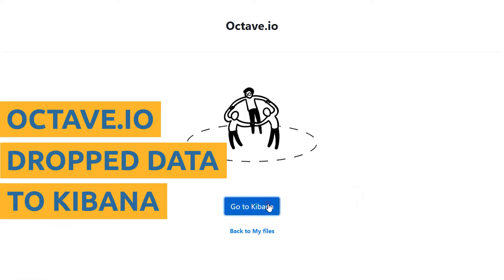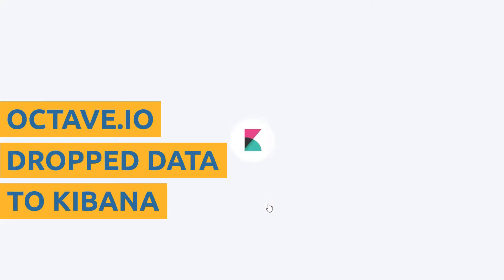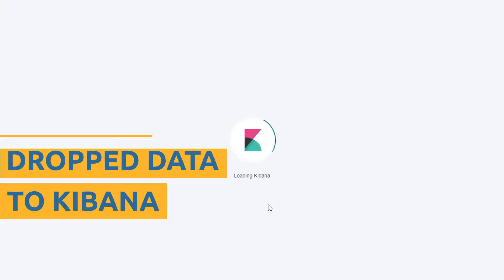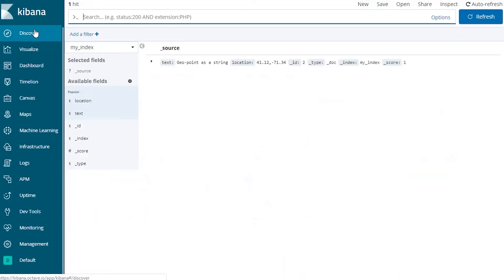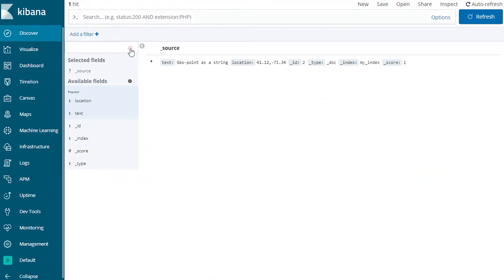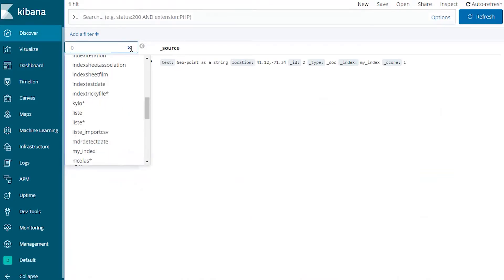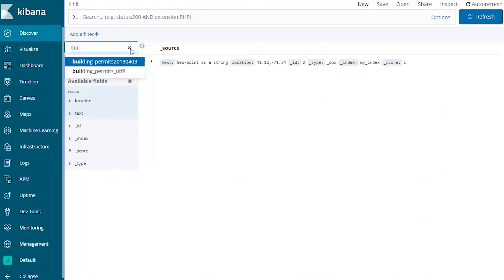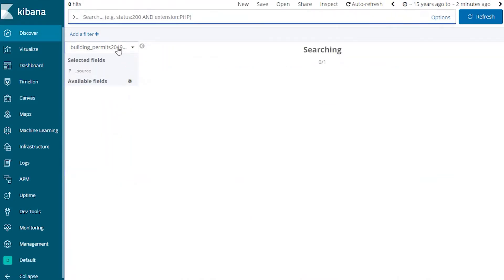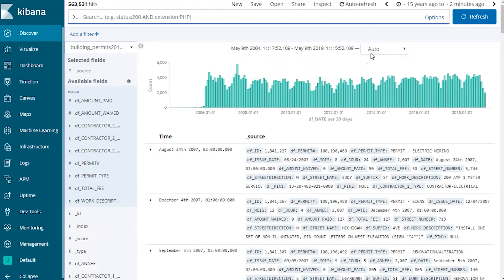Octave.io literally dropped your file to Kibana. Welcome to your own Kibana Secured and Private Environment. Once you created an index pattern, easily search your file by typing its name in Discover menu. Visualization is instantly available.